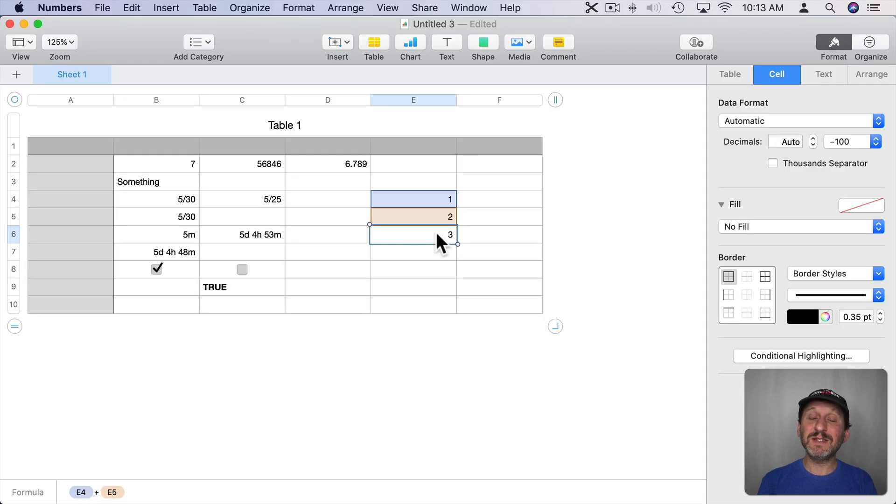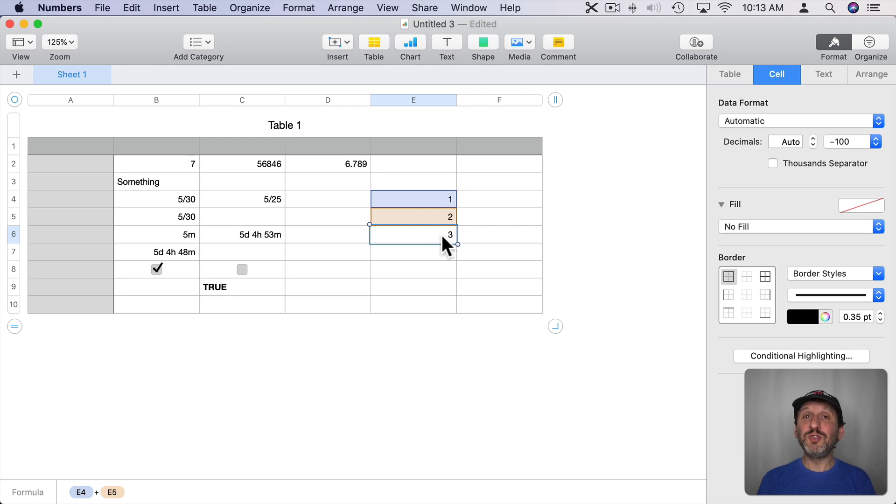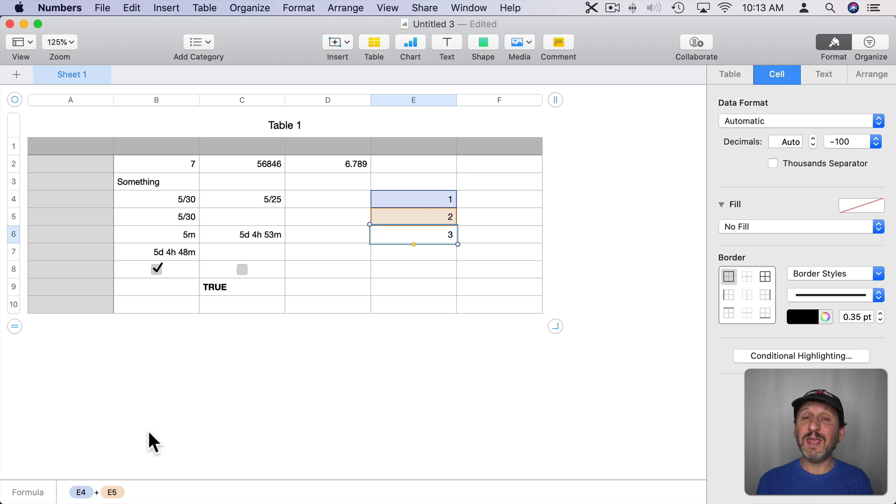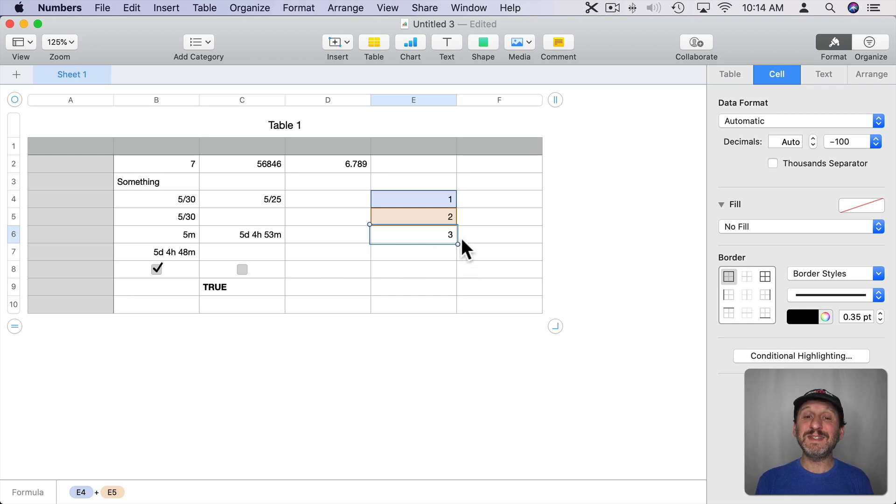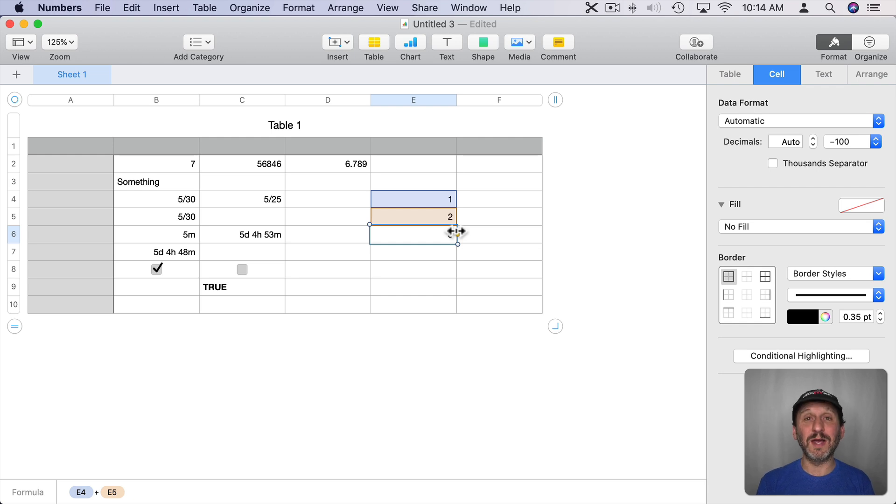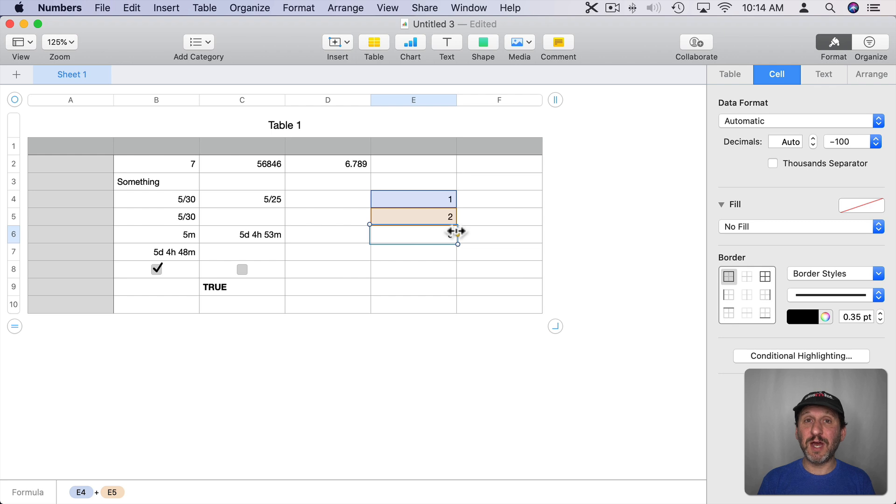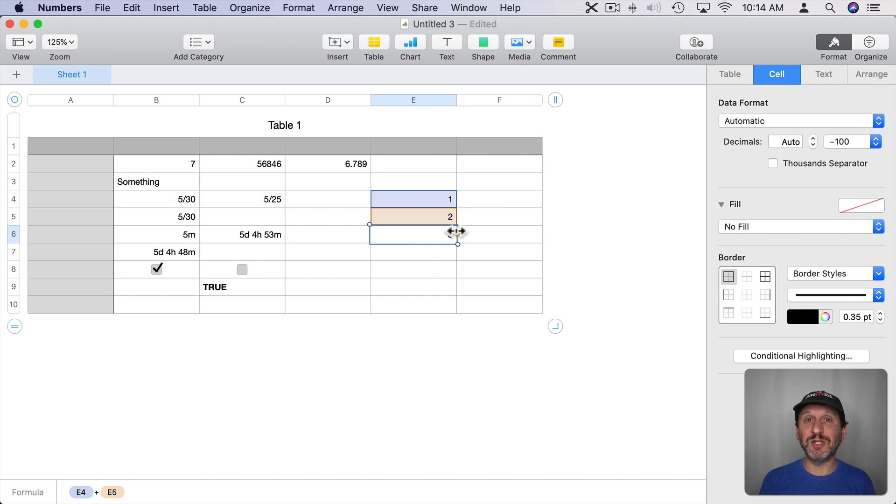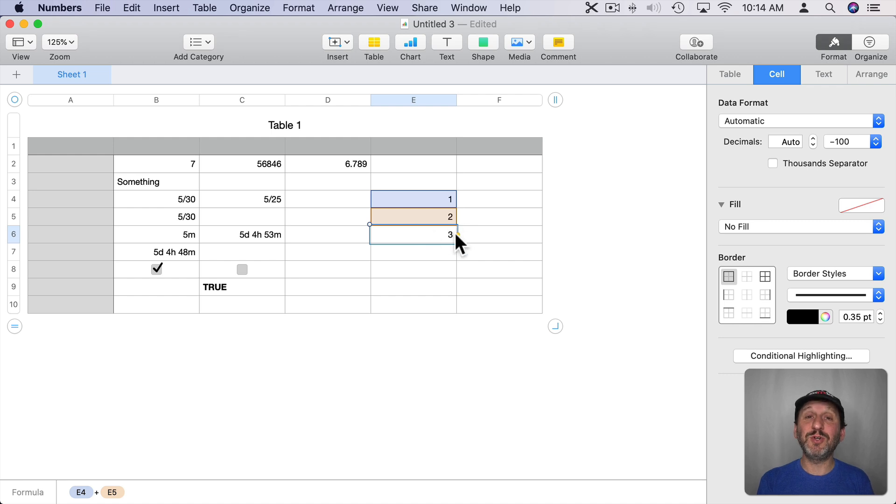However, in the cell we see the number three. That's the dual nature. The actual contents of the cell is the formula E4 plus E5 in this case. But what we see in the spreadsheet is the result of the formula, not the formula itself. So this makes it different than all other cell types. There is the value that's hidden in the spreadsheet and the result that's visible in the spreadsheet. But you can always see the formula itself by selecting the cell and looking at the bottom.